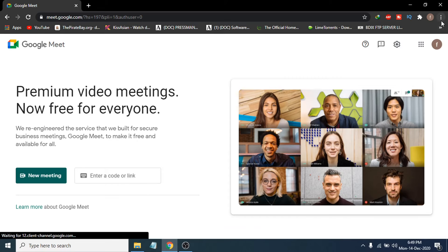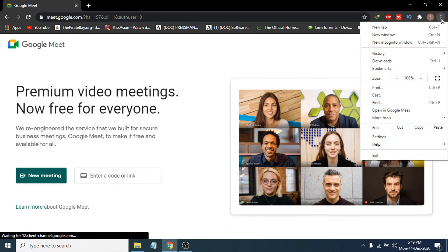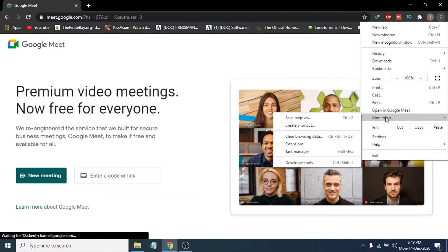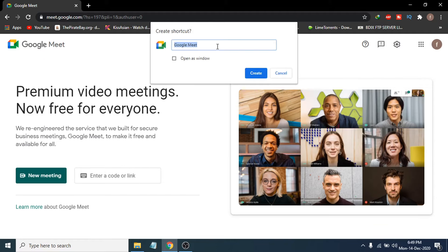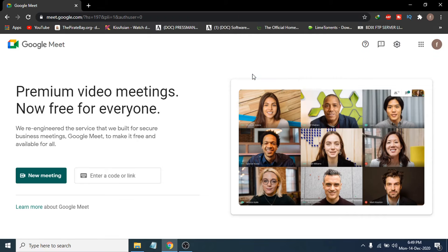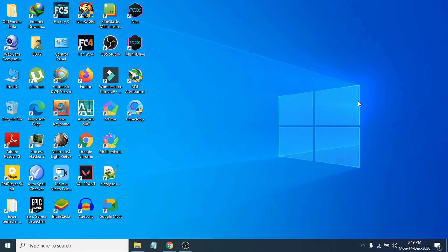If you want to create an app shortcut, go to the three-dot icon here, click on it, and you will see an option called 'More Tools.' Now I just have to click 'Create Shortcut' here. Click create, and this will create a Google Meet shortcut on your desktop.